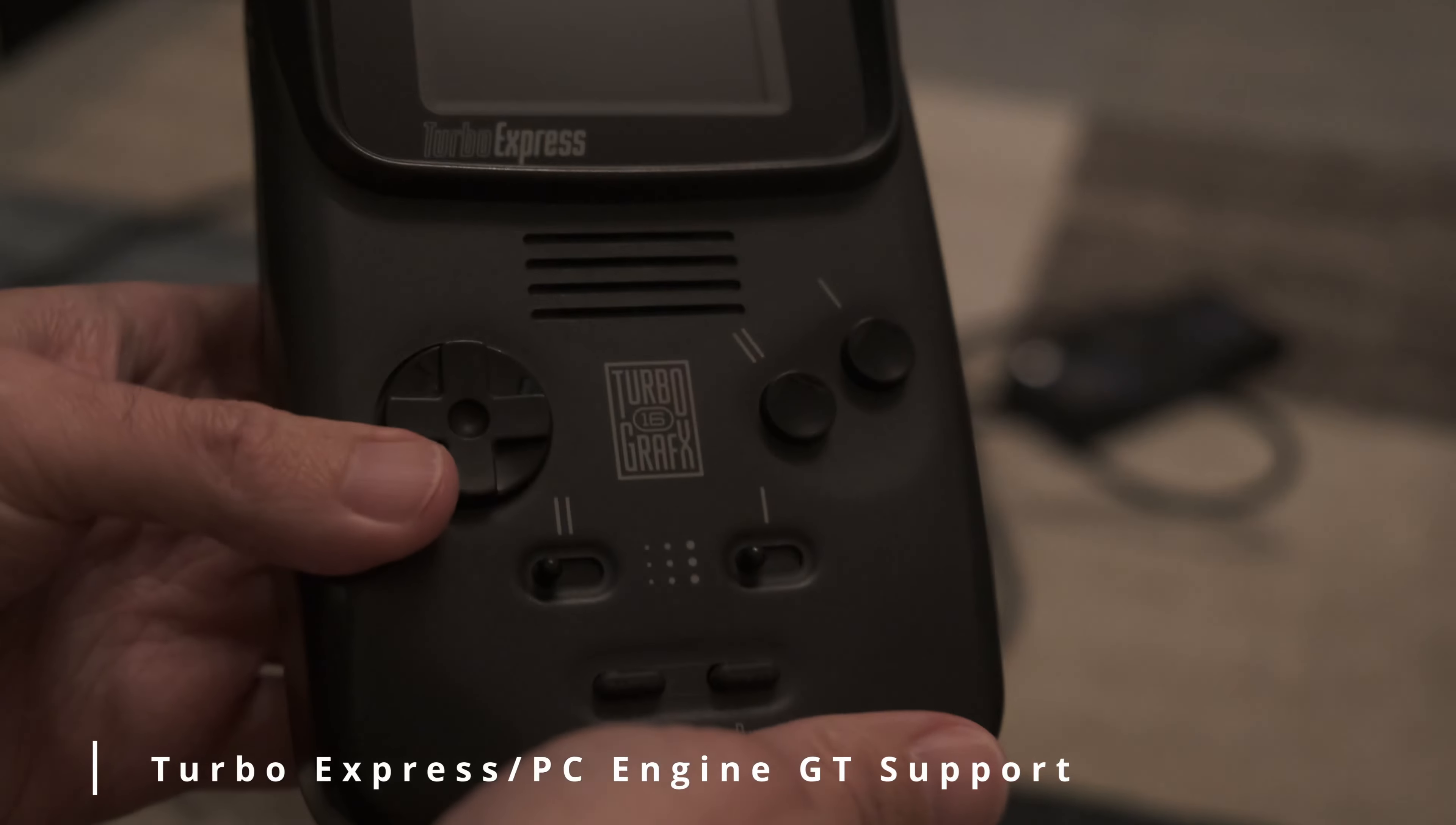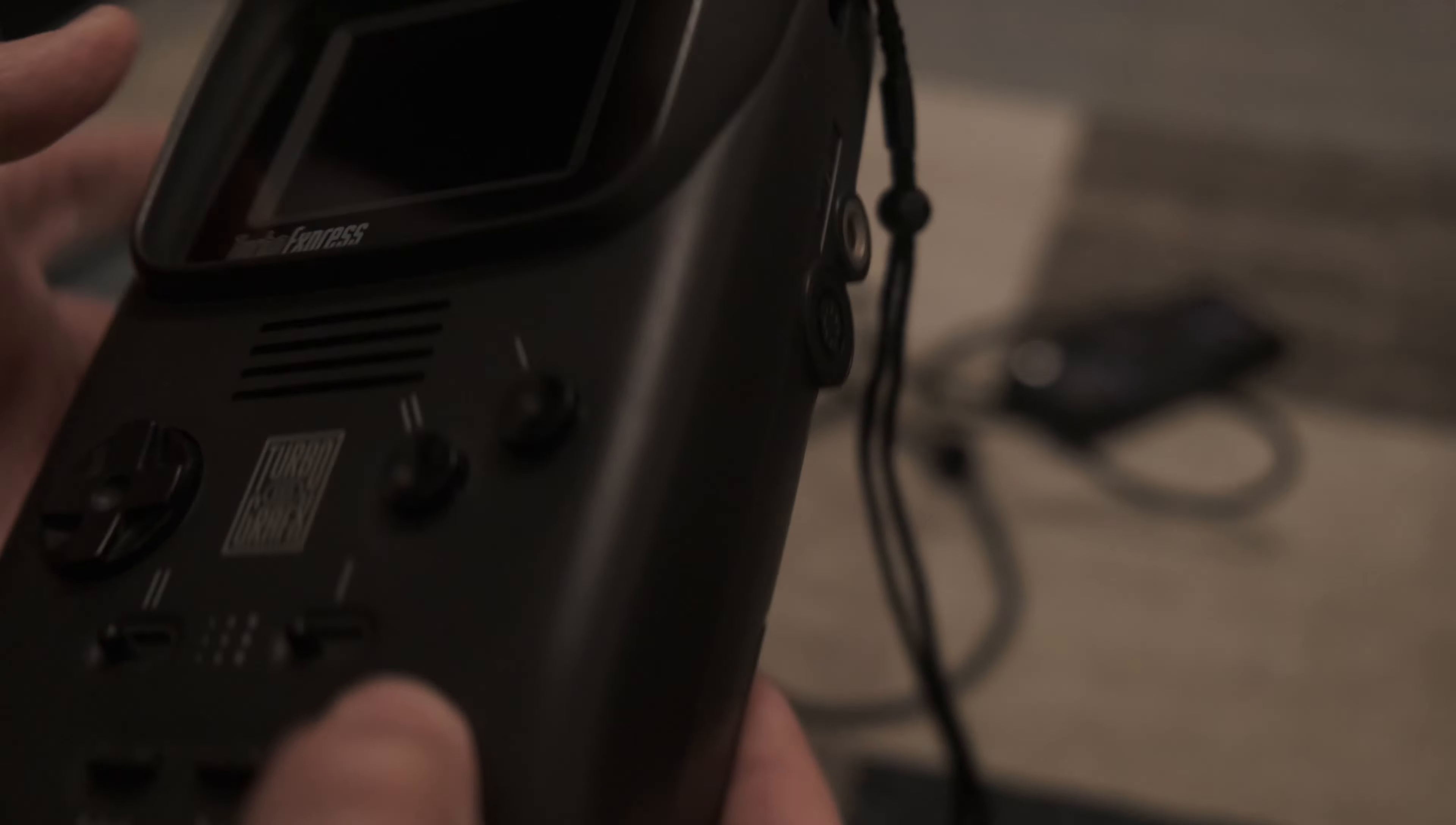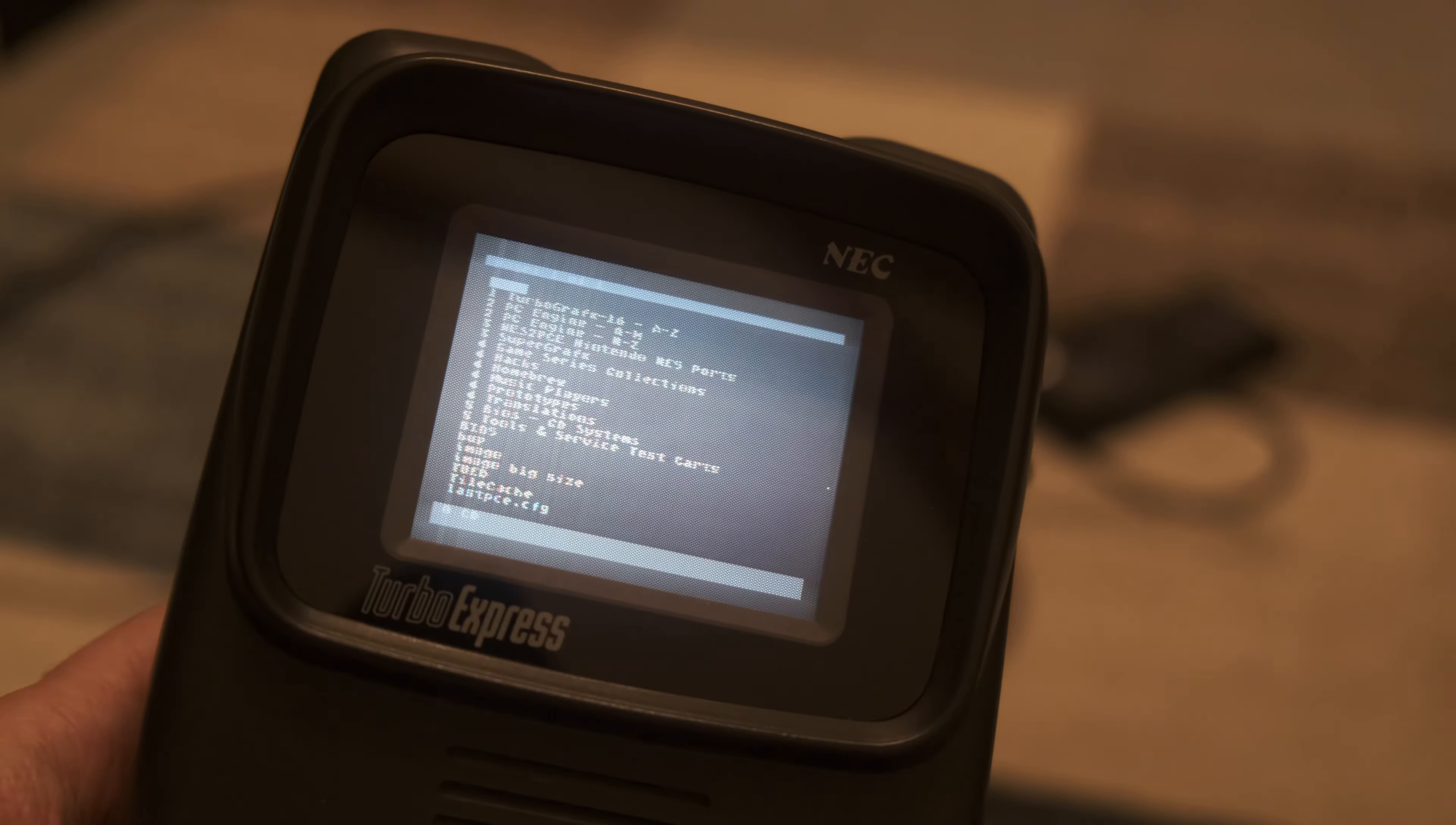And as mentioned at the start, this does work on the Turbo Express and PC Engine GT. Other than replacing all the capacitors, this is completely stock, including the terrible screen.